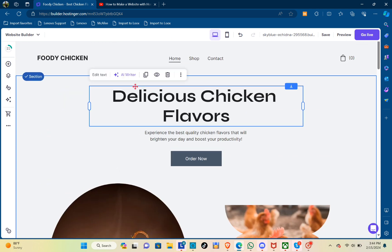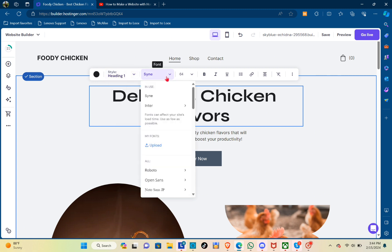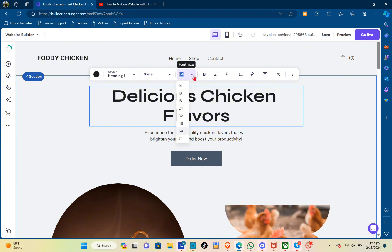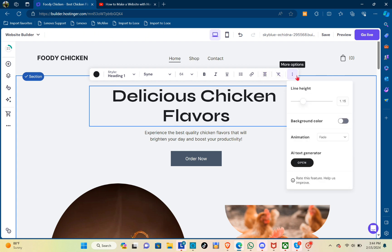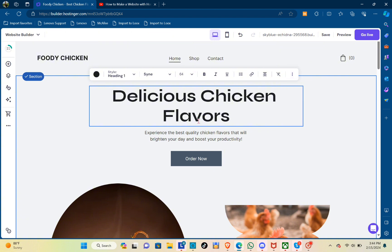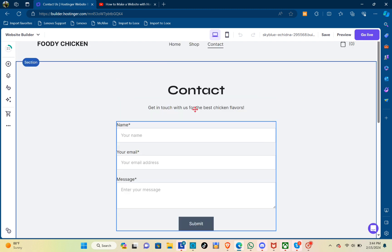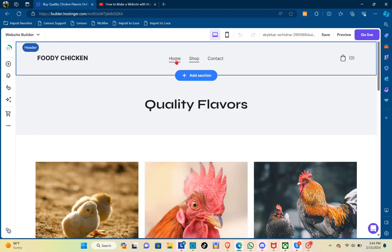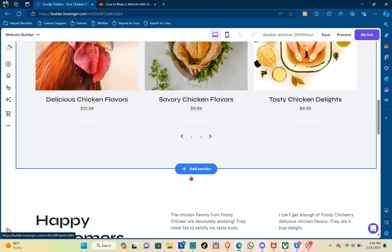When you click on the text, you can see 'Edit Text.' You can change the style heading, font size, bold, italic, or underline. You can also add a link, set text alignment, and in More Options you can adjust line height and background color. You can also add contact information for your store, and in the Shop section you have quality flavors to explore.